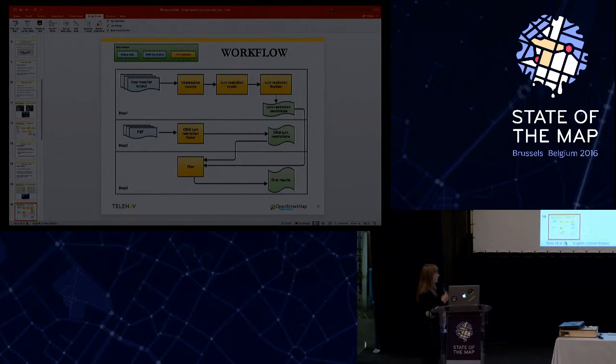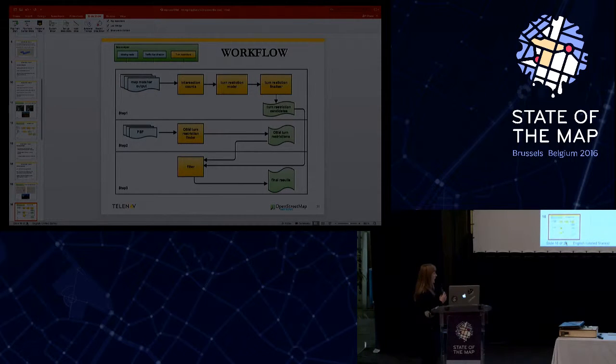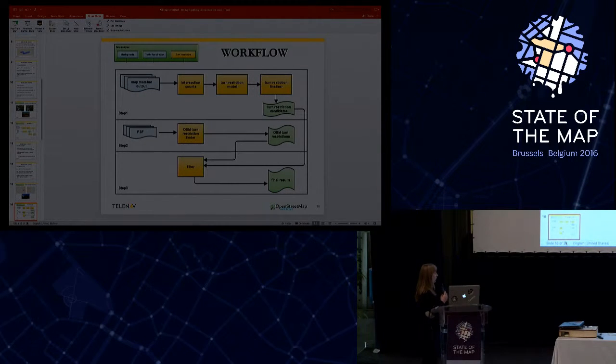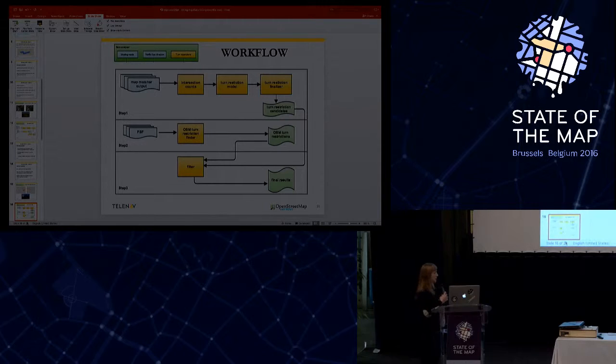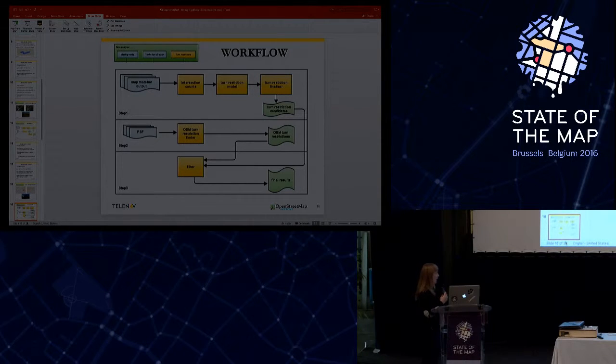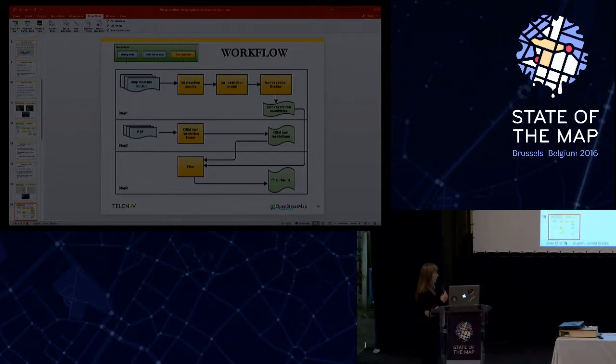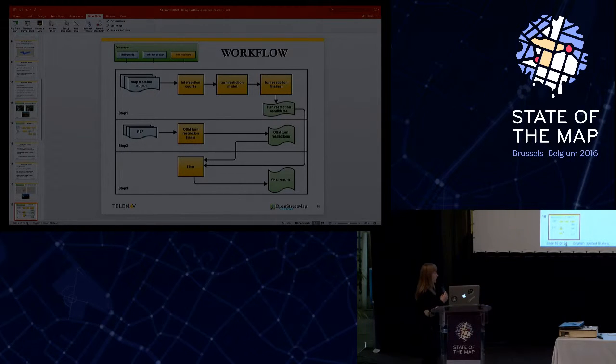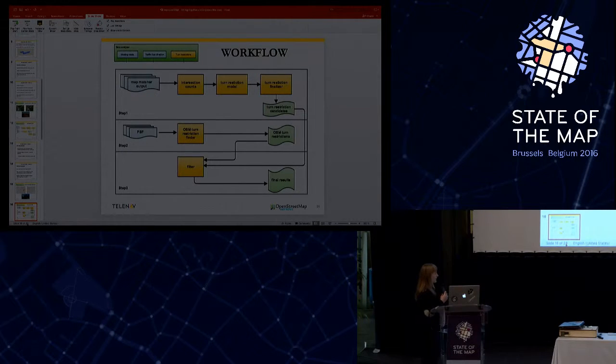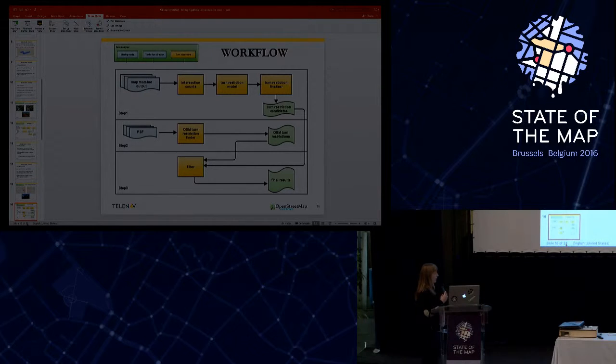At step two, we took from the PBF the existing turn restrictions from the map. And at the last step, we also here have a filter that filters out the existing turn restrictions from our candidate turn restrictions.